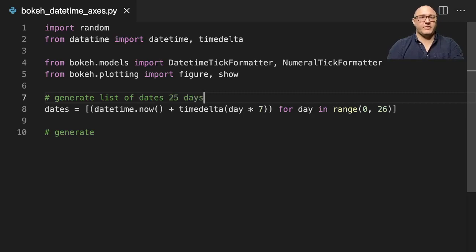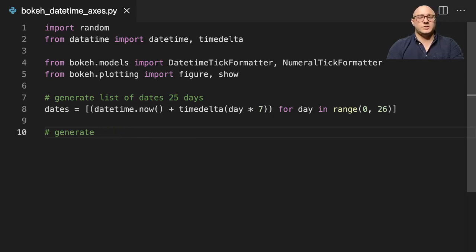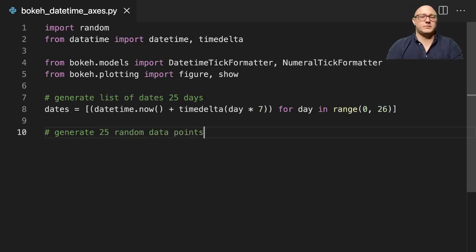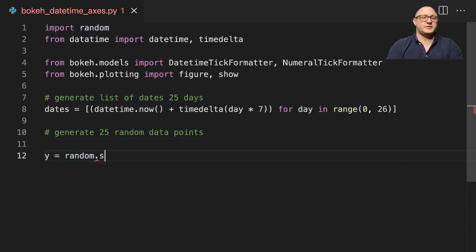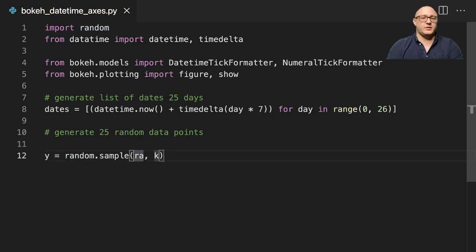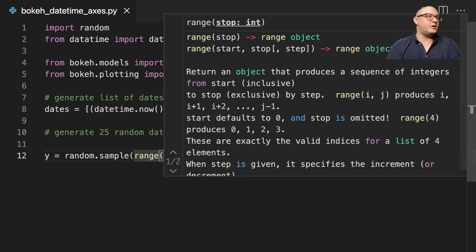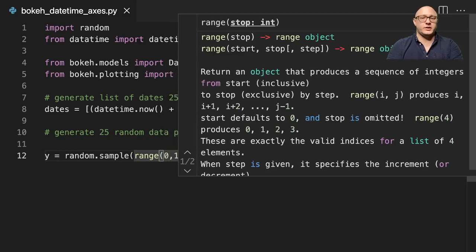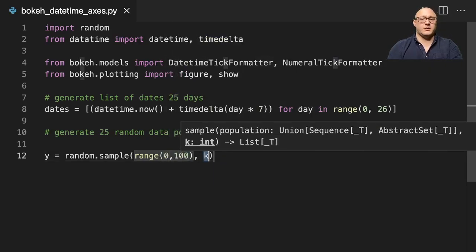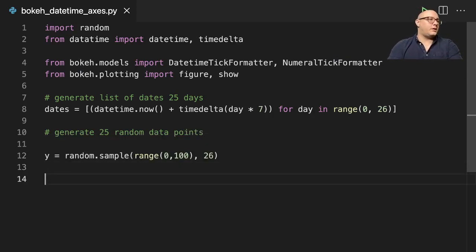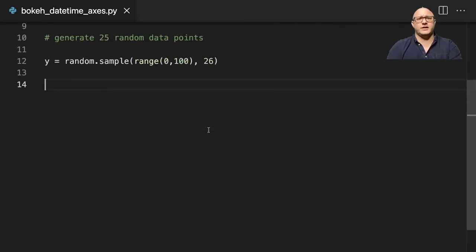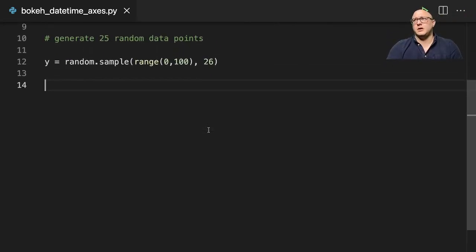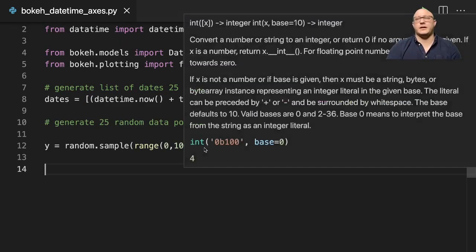And we're going to generate 25 random data points. y equals random.sample, our population is going to be range 0 to 100, and k is going to be 26. I'm not going to set any seed or anything, you guys can code along with me and have your own random data, that's perfectly fine.